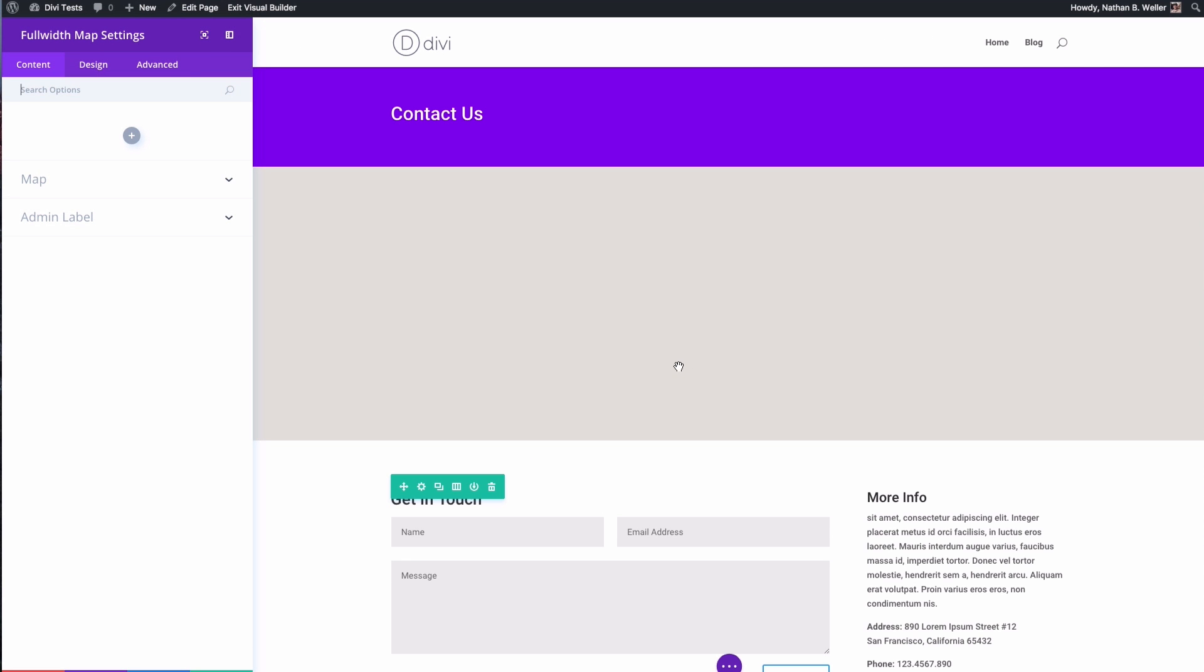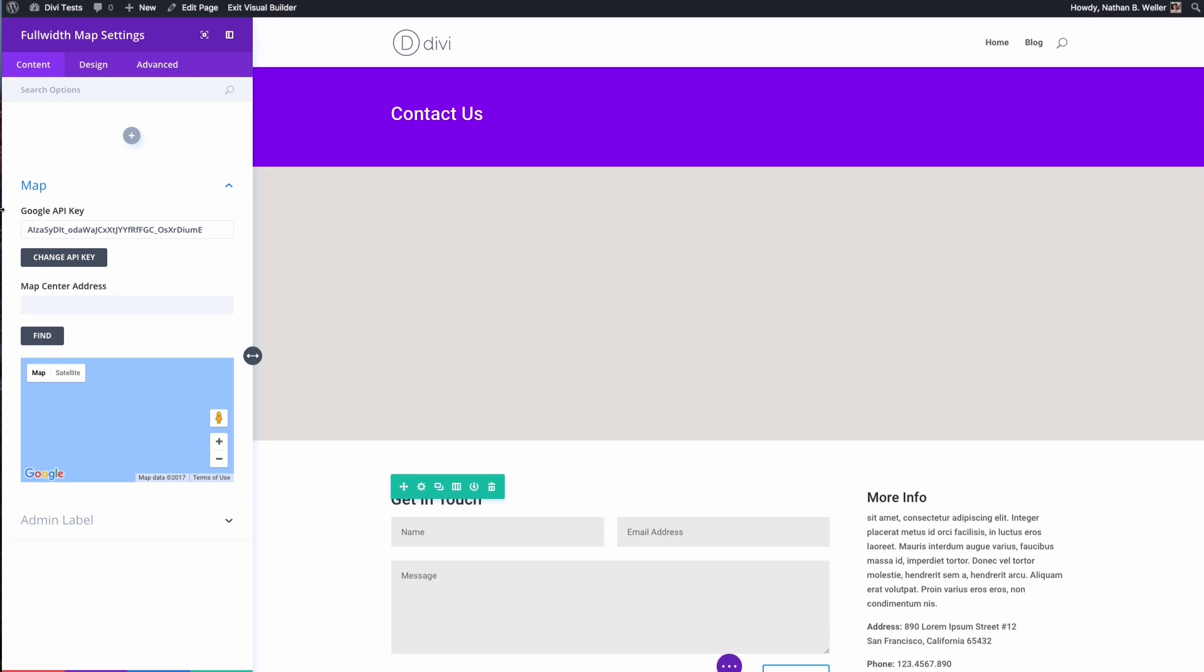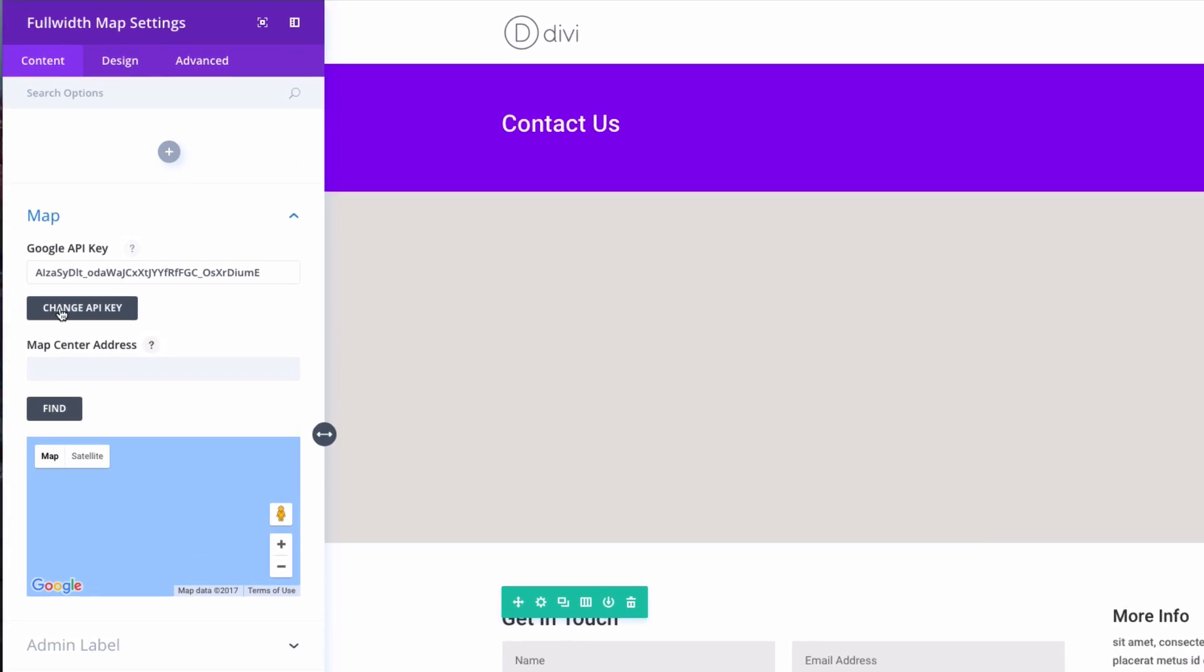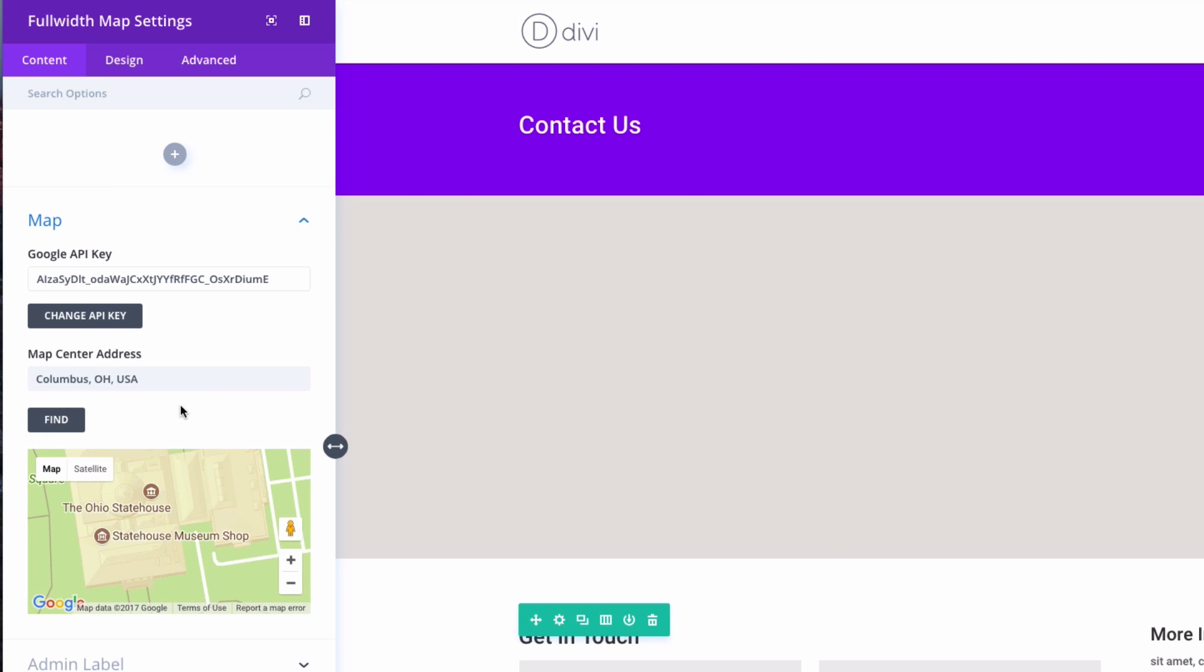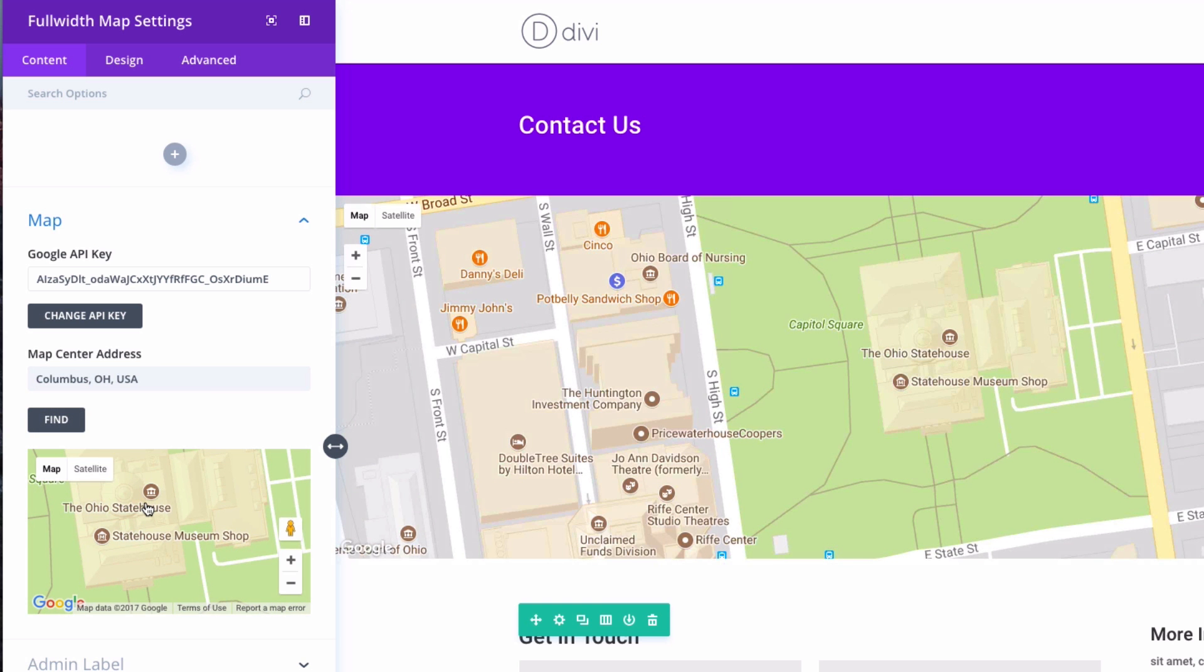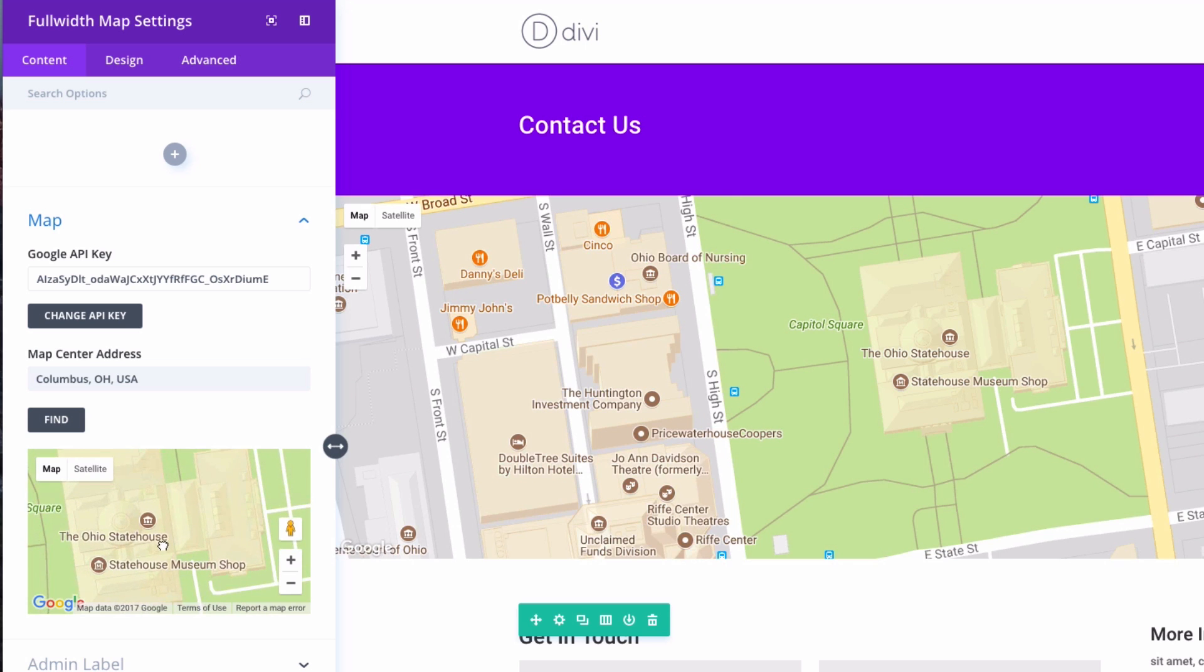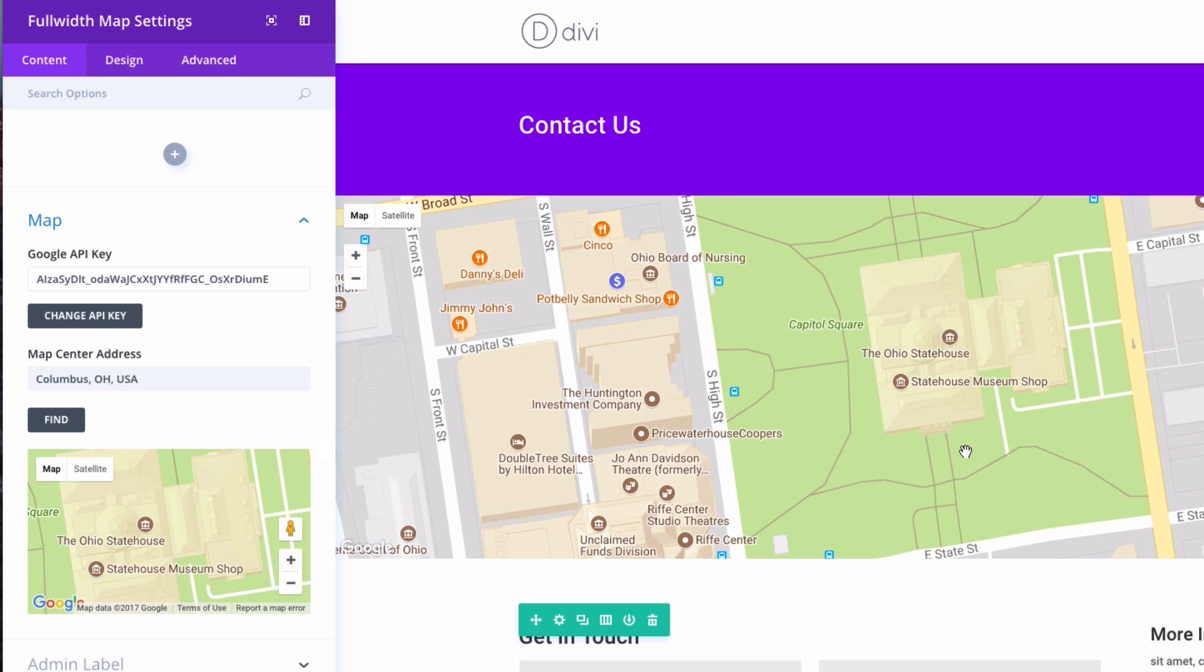Okay, so we're immediately brought into a settings panel for the full-width map settings. Under the content tab I'm going to expand my map here and you'll see my API key's in there. The first thing I want to do is center my map where I want it. So first things first, I'm just going to center it on the city that I'm in, Columbus Ohio, click find. Okay, so now it's centered on our state house here, so it's right in the middle of our map.